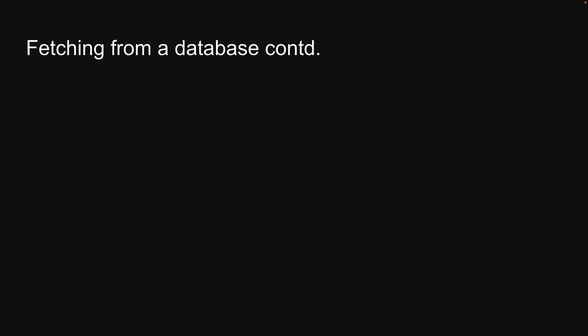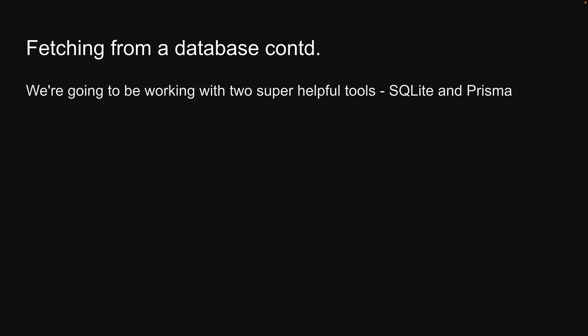To understand how to fetch data from a database, we are going to be working with two super helpful tools, SQLite and Prisma.